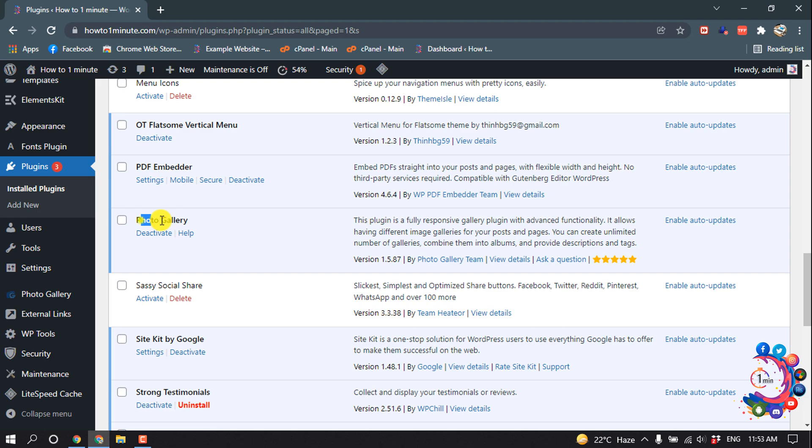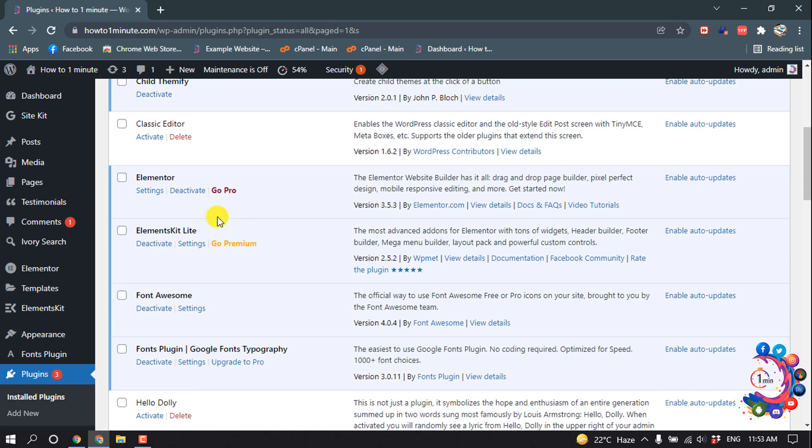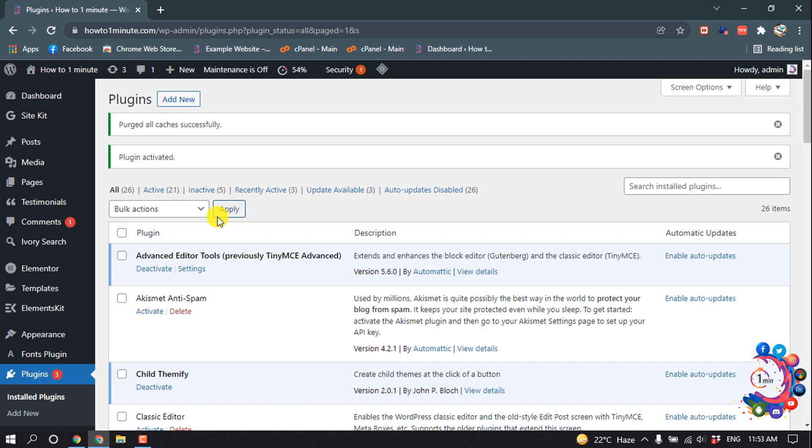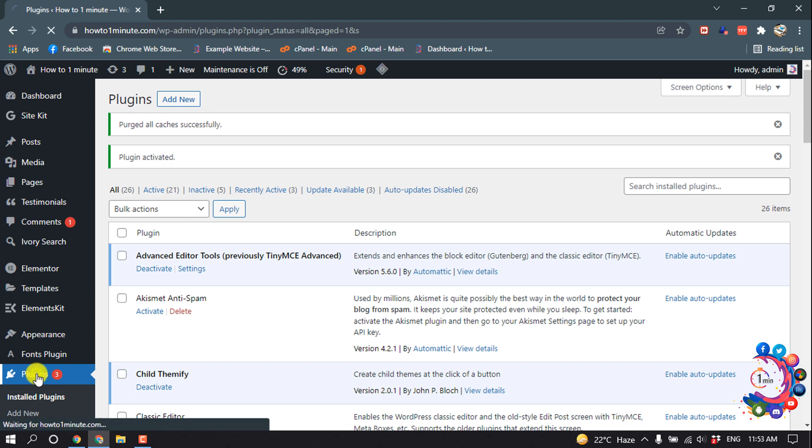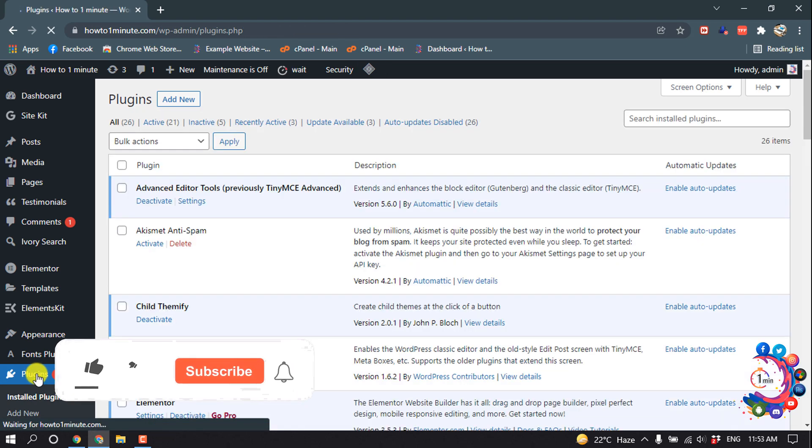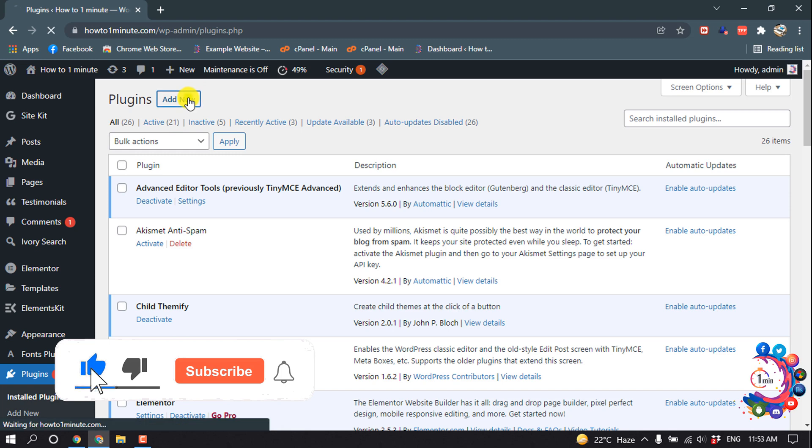And here you can see the plugin. Now let's see how to upload plugins from your computer. So go to Plugins and then click on Add New.